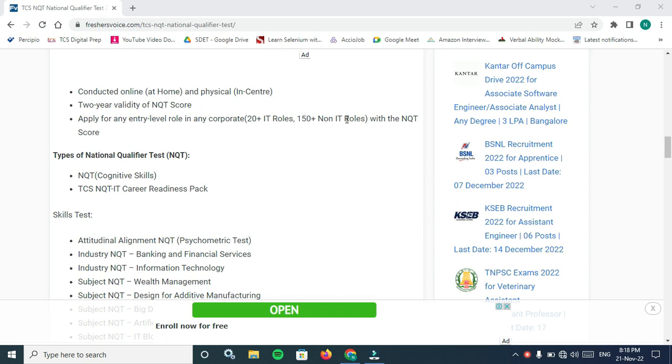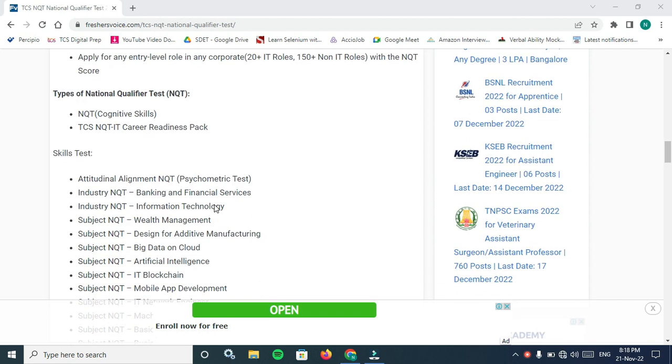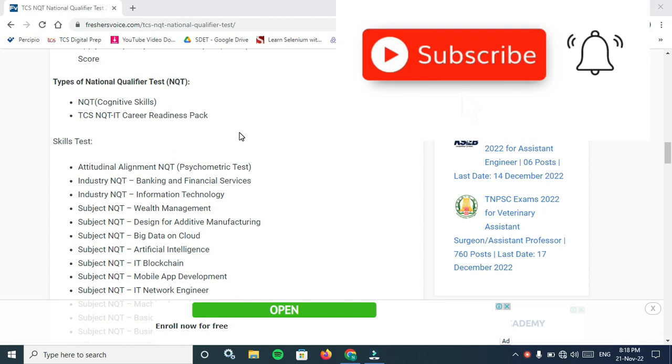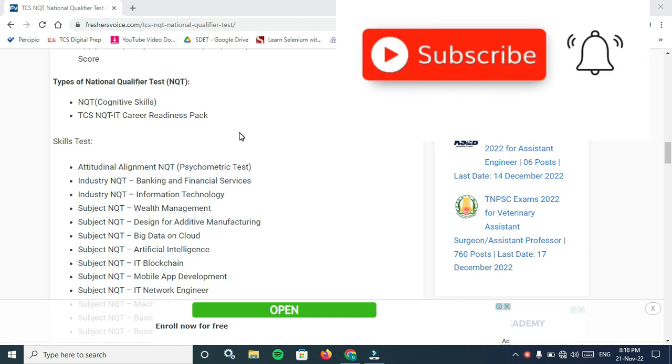220 plus IT roles and 150 plus non-IT roles with the NQT score. So 220 plus IT roles is amazing, 150 plus non-IT roles is wonderful with the NQT score obtained from one exam.